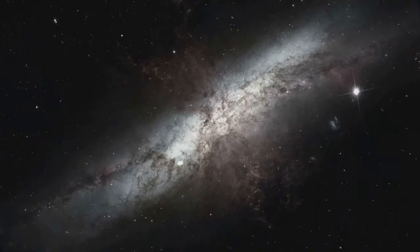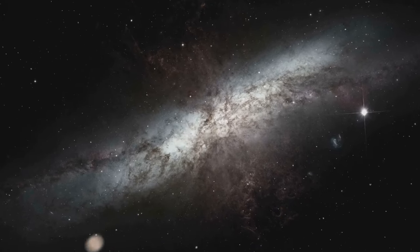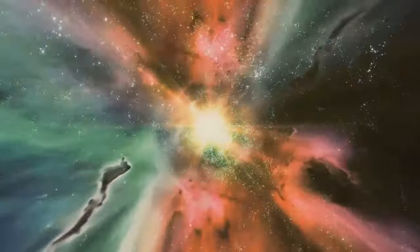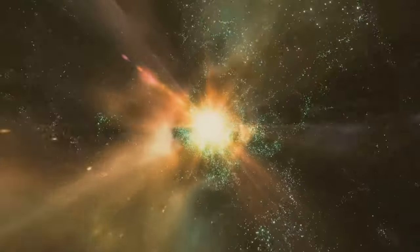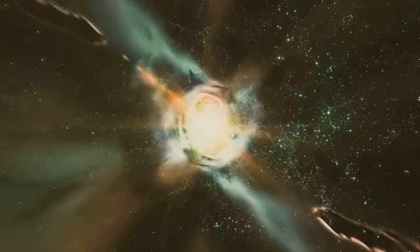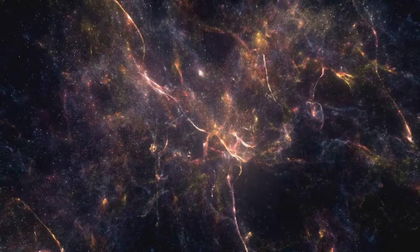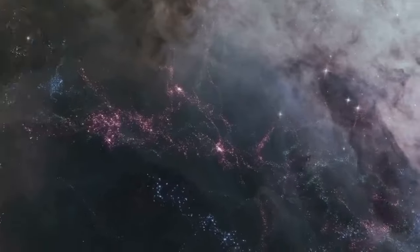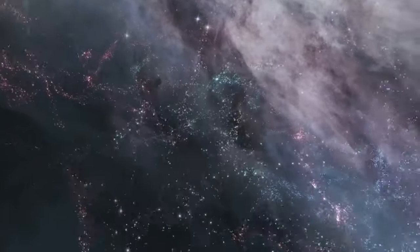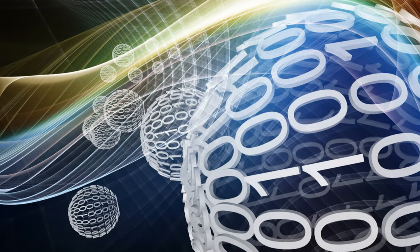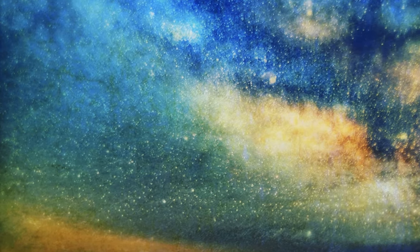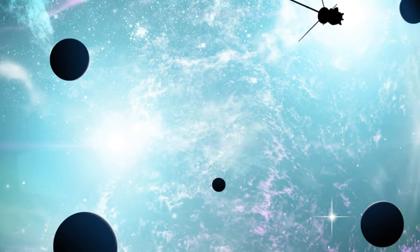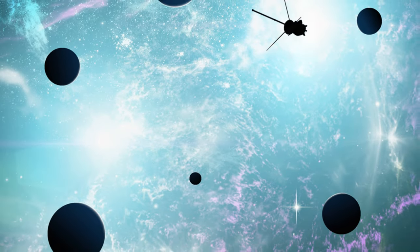They are the cosmic furnaces where elements are forged, the building blocks of planets and life itself. Their life cycles shape the evolution of galaxies, and their deaths seed the universe with the ingredients for new generations of stars and planetary systems. Understanding stars is about more than just memorizing facts. It's about grasping the interconnectedness of the cosmos, the elegance of the laws that govern it, and our place within this grand, ever-evolving universe. The journey doesn't end here though. It continues with you.